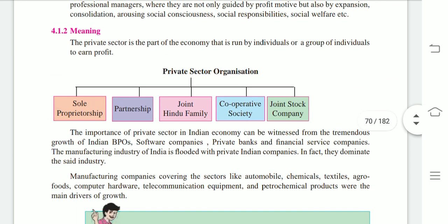The meaning of private sector: the private sector is that part of the economy that is run by an individual or group of individuals to earn profit. The motive behind doing this business is to earn profit.